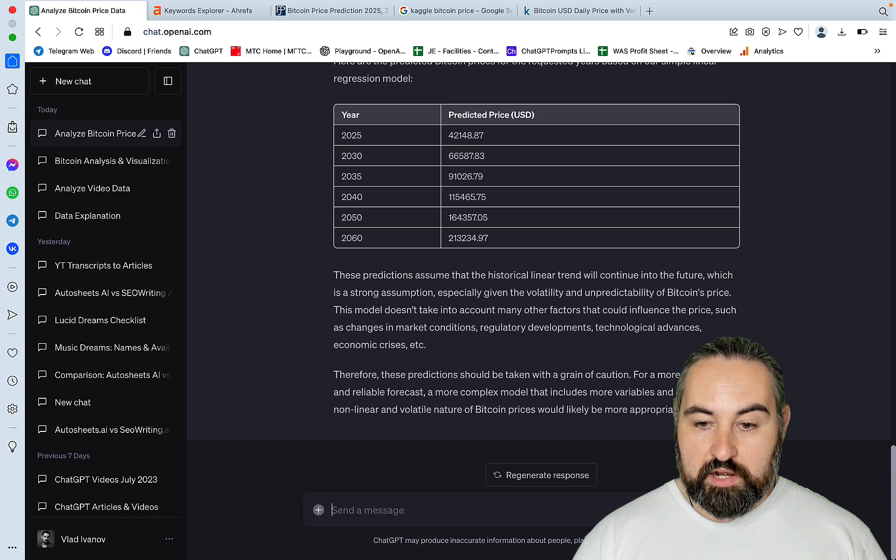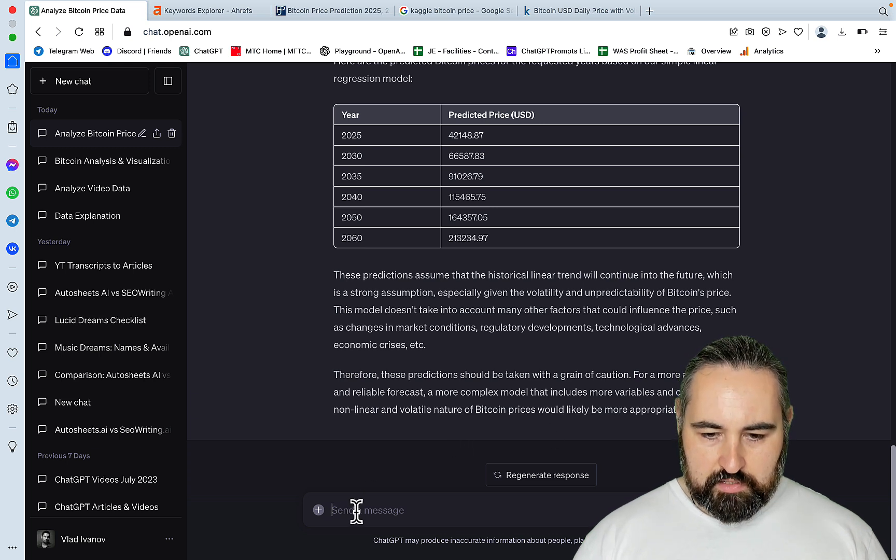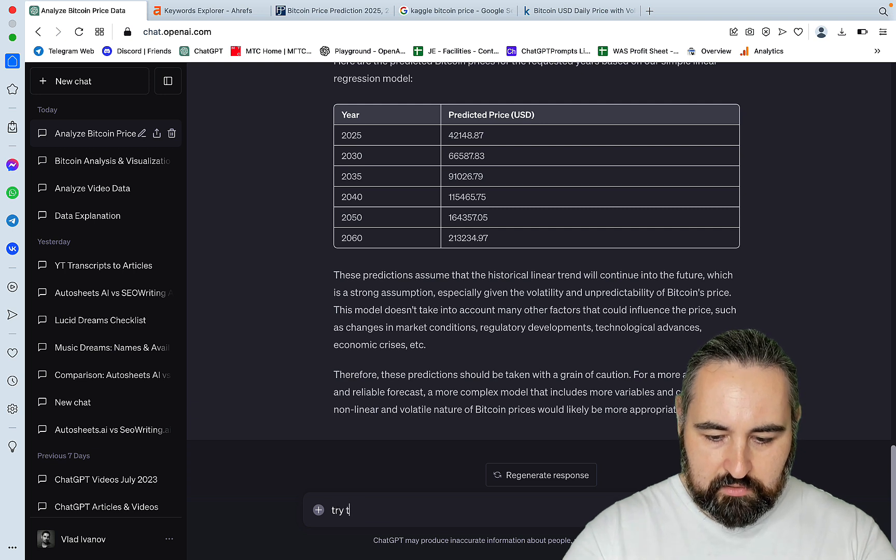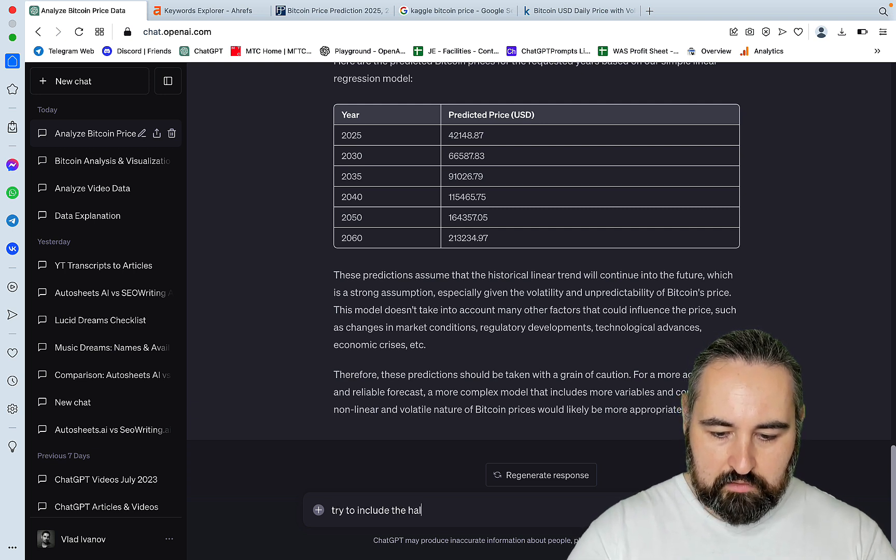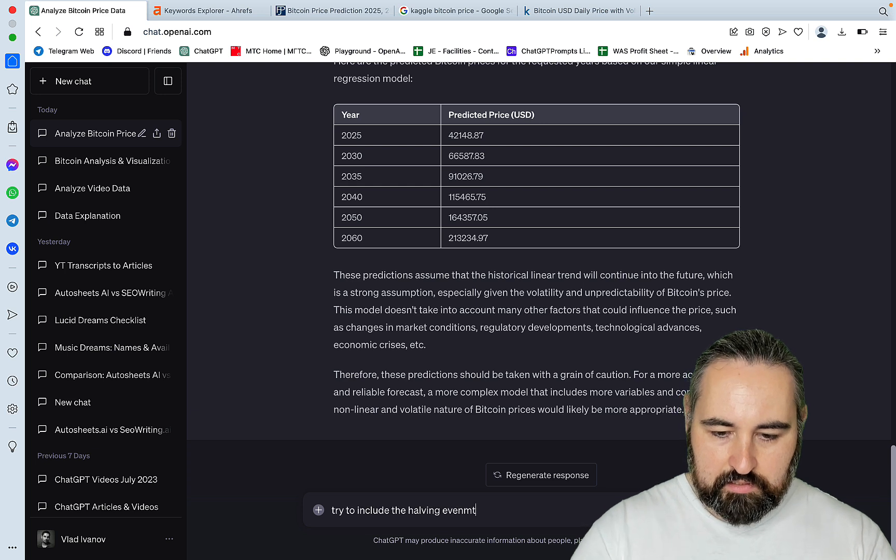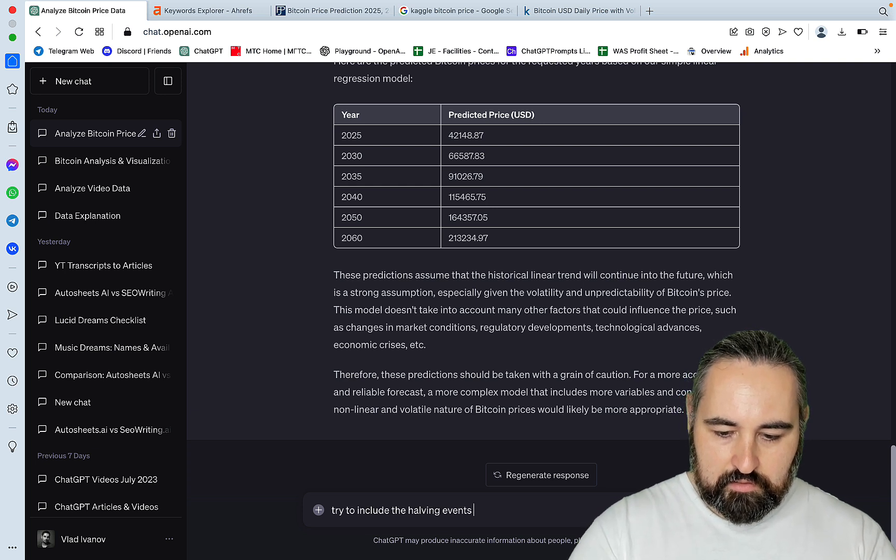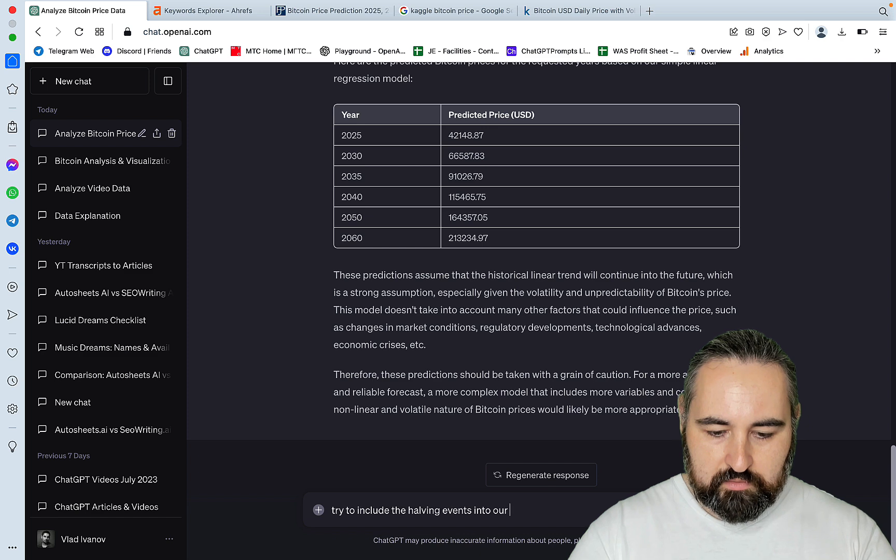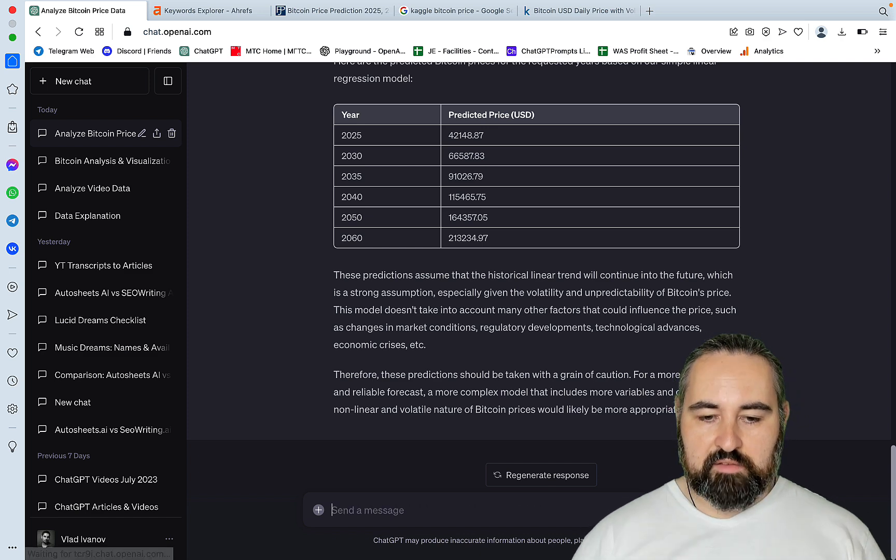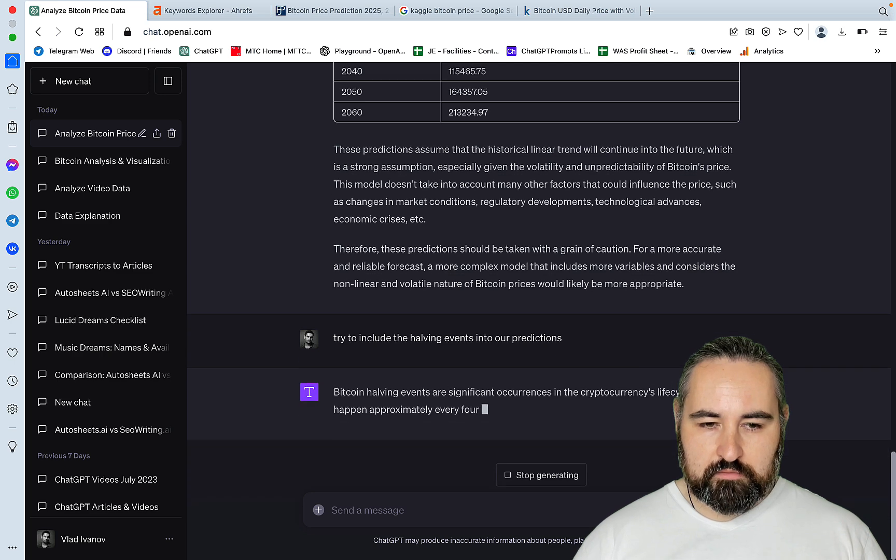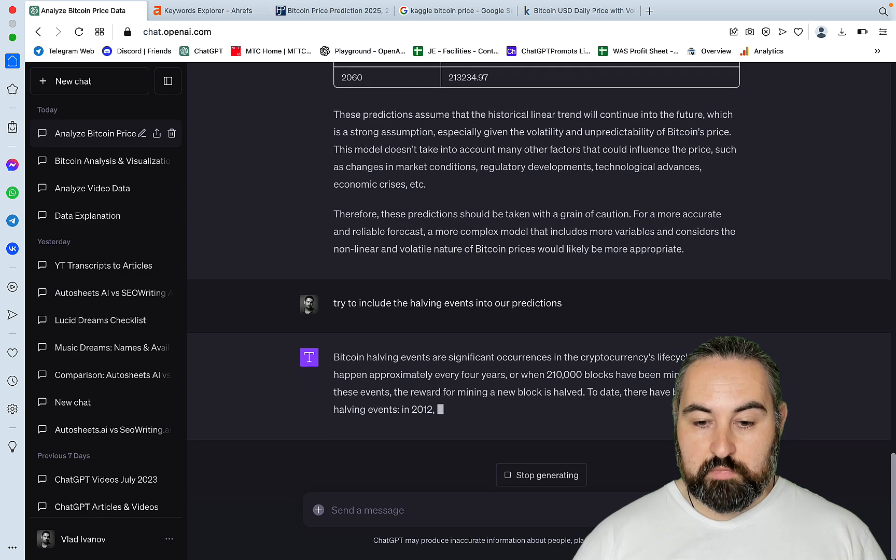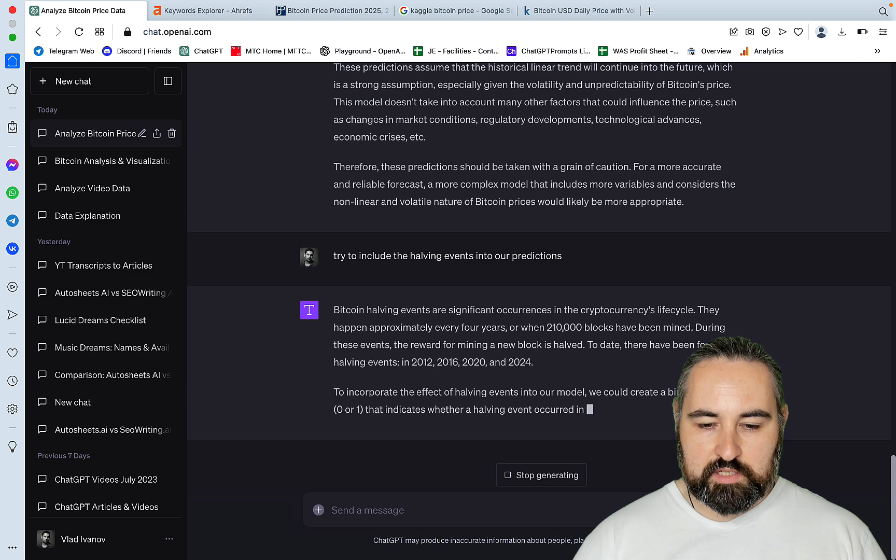So let's fancy it up. Try to include the halving events into our predictions. Let's see if this changes anything. And I can actually do some regression modeling myself. So I'm quite familiar with the technique.